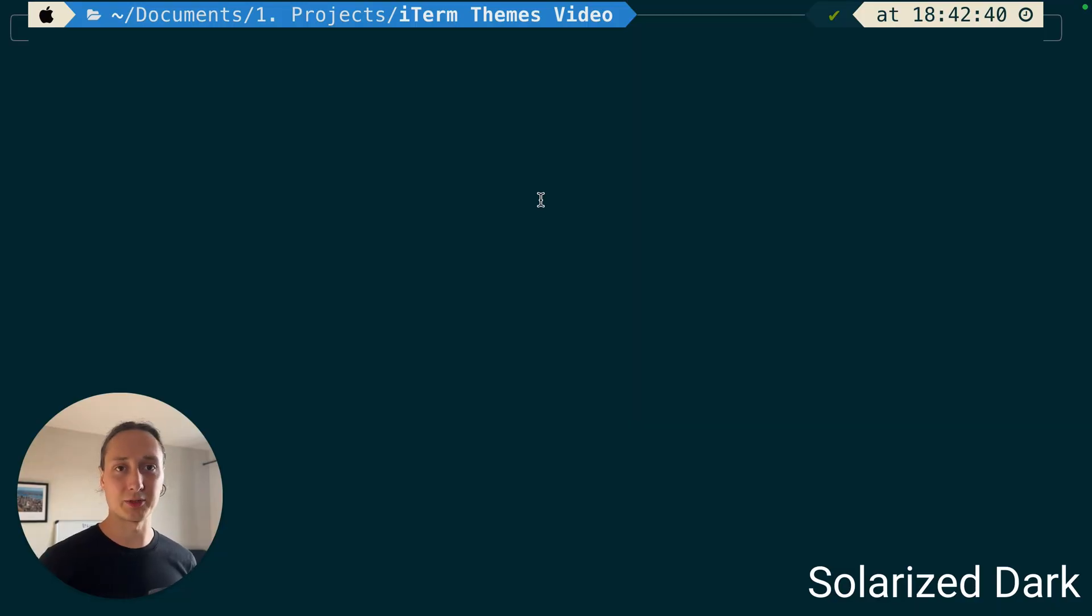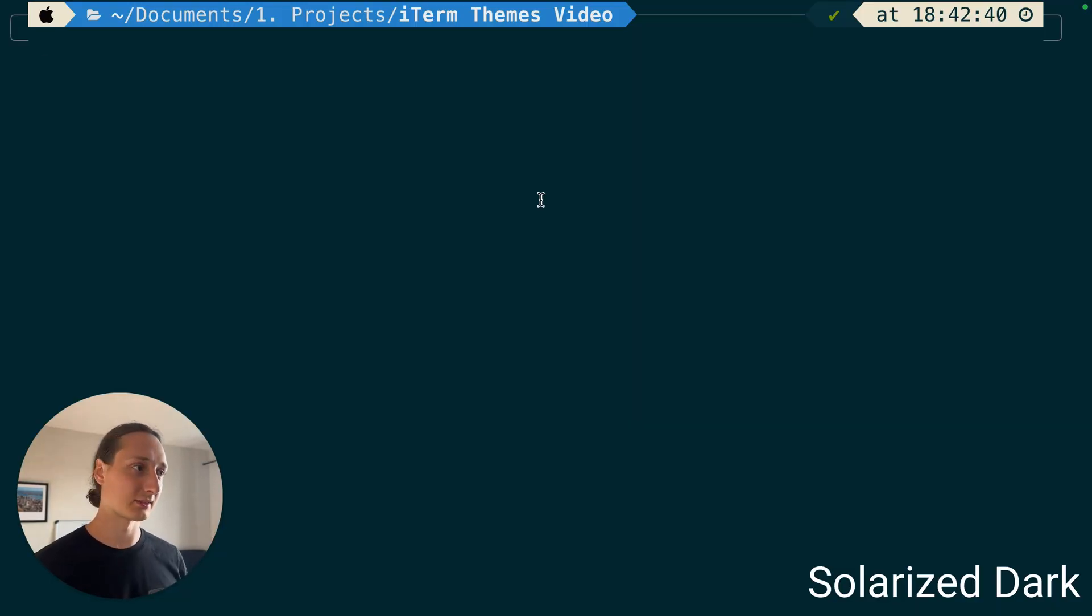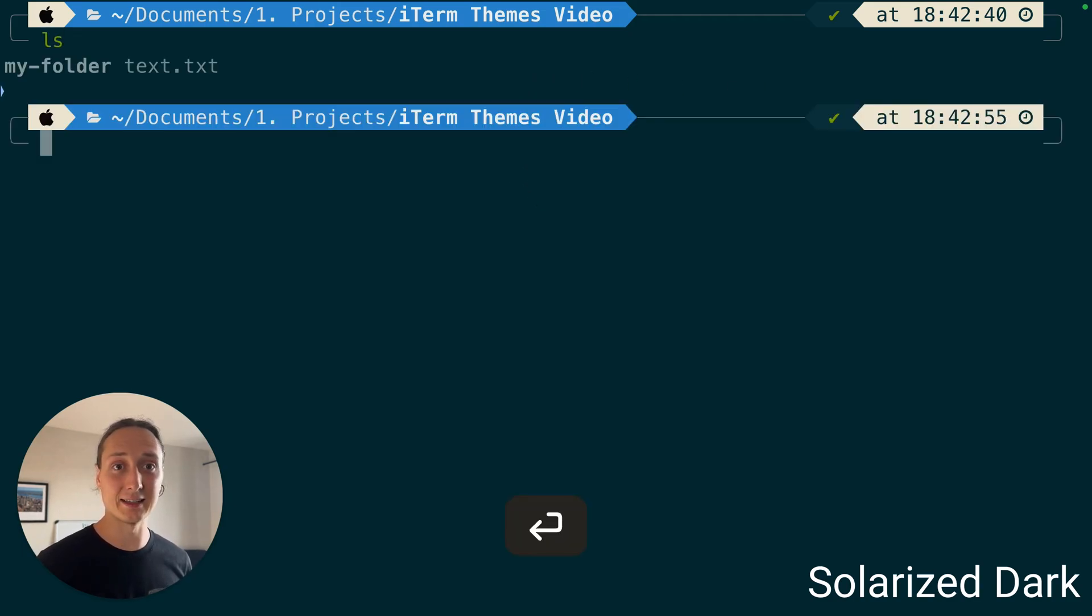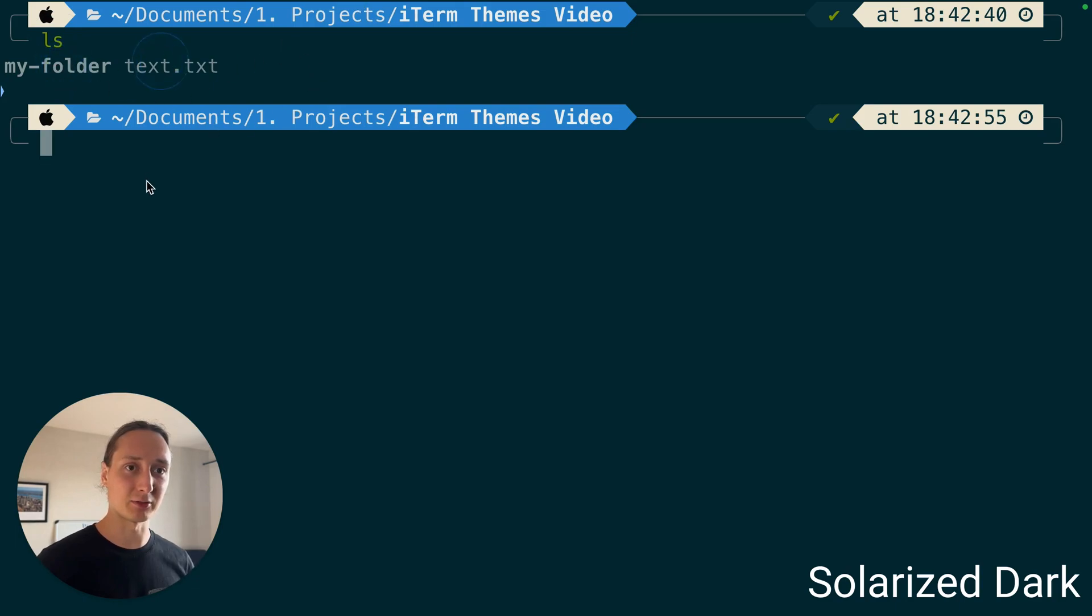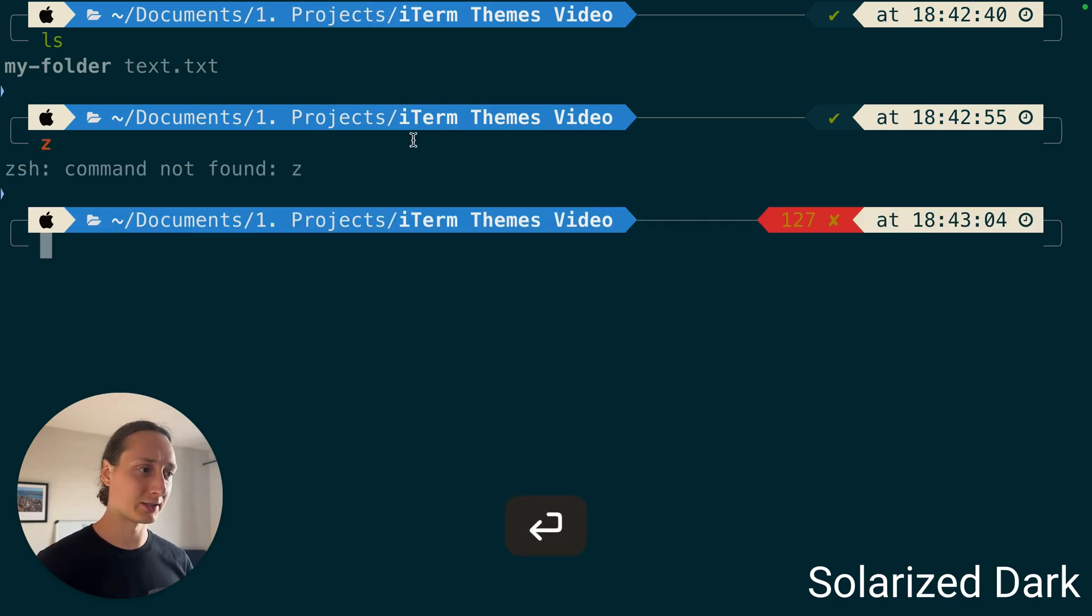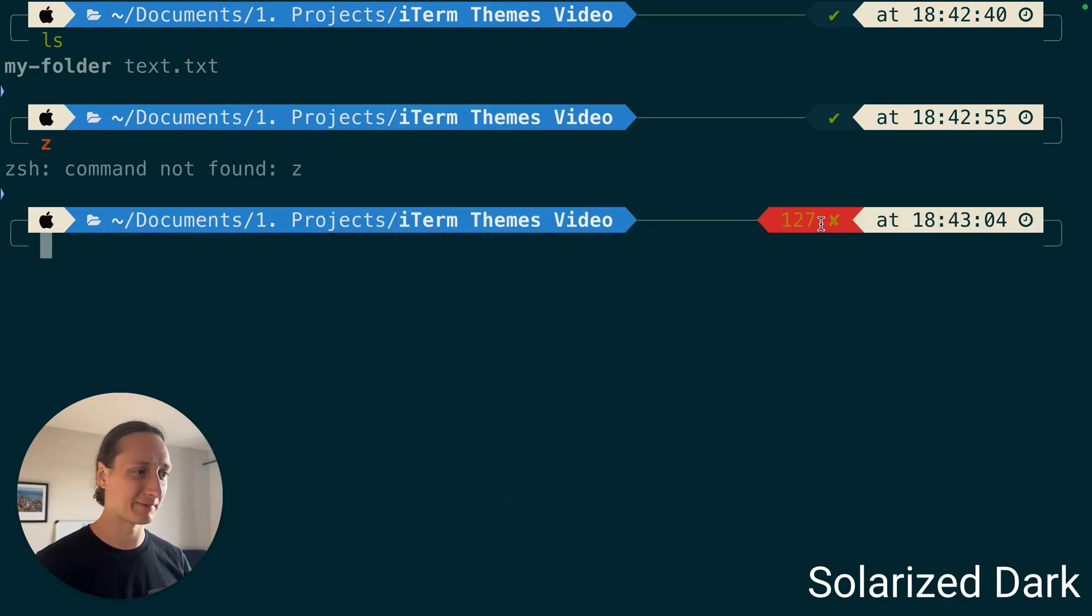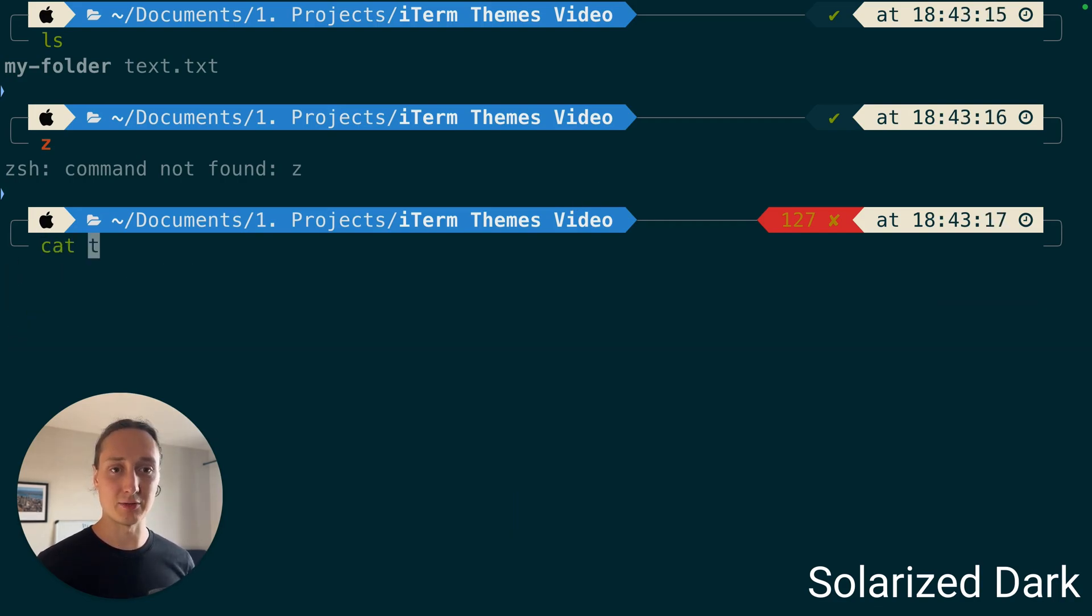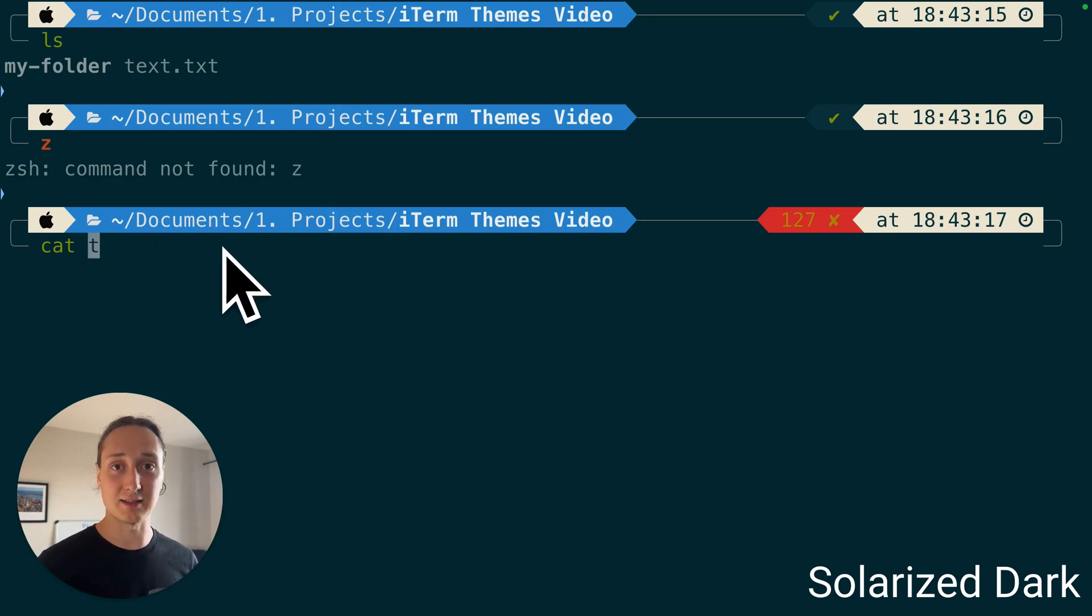Here we come to solarized dark. I like these, they're a little nicer, looks a little more pastelly. If we ls it looks a bit nice but the folders and the files are a bit hard to distinguish but it works. If you run an error, the red and yellow don't really go so well together and if you see here I can't even see the suggested text here.